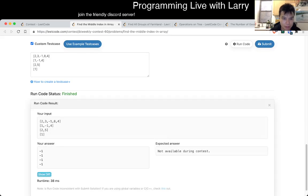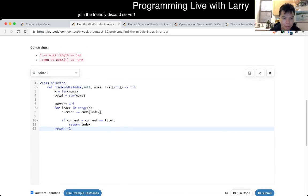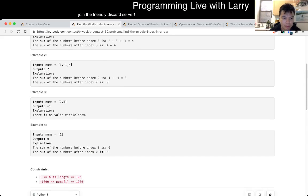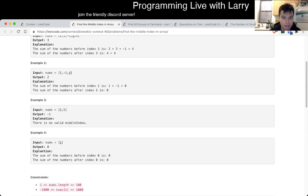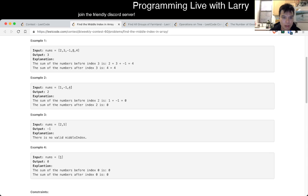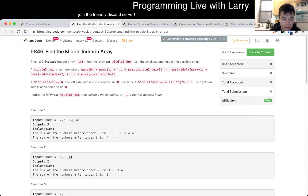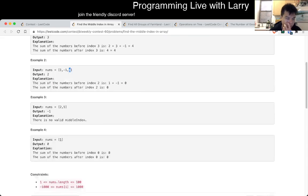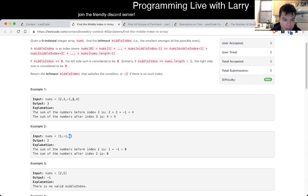That's not good. Wait, that's not right — not including this index. Okay, I'm off by 1 somewhere.